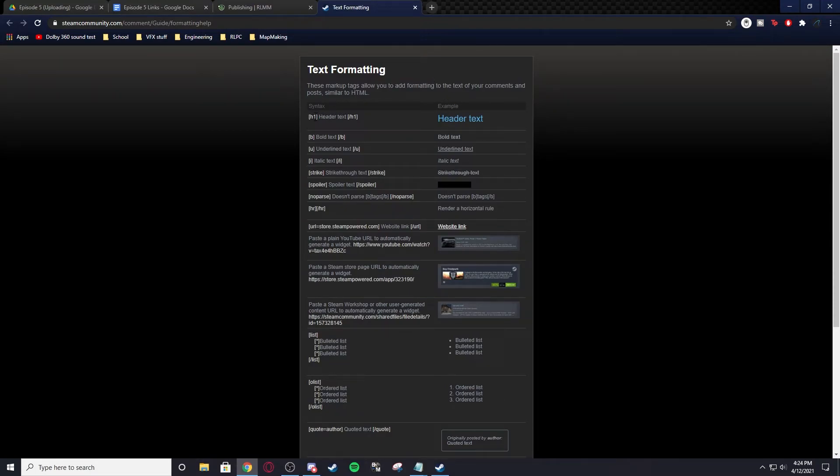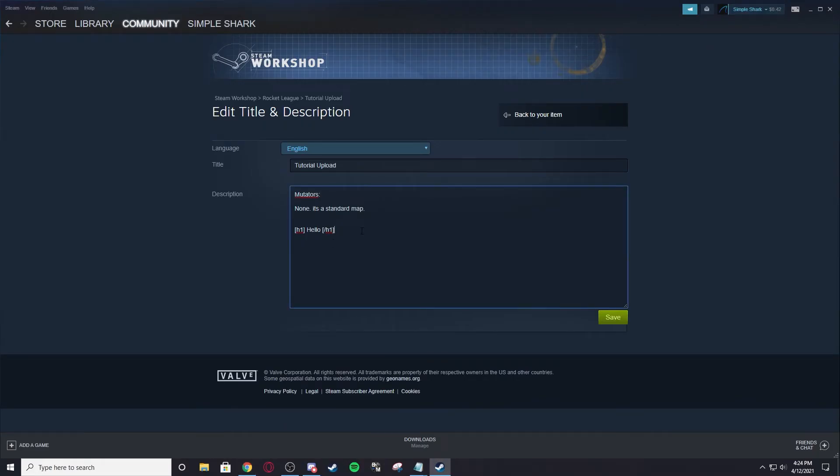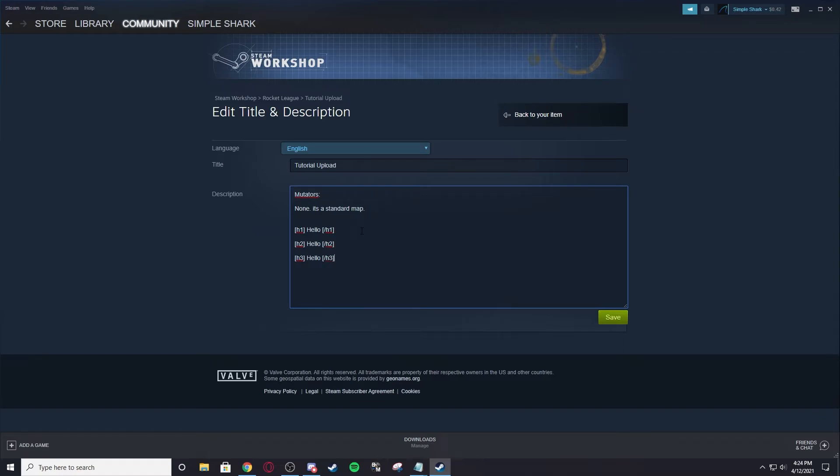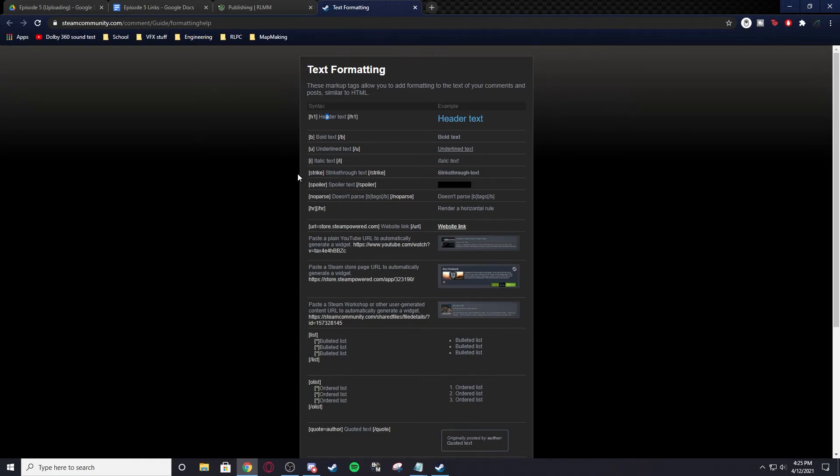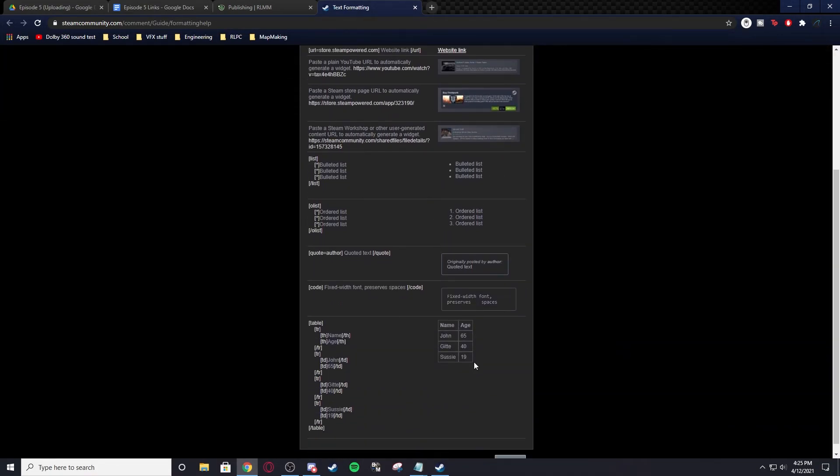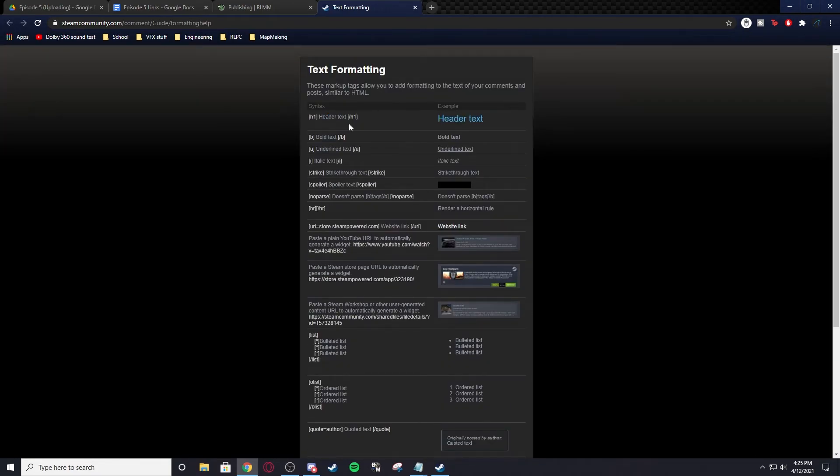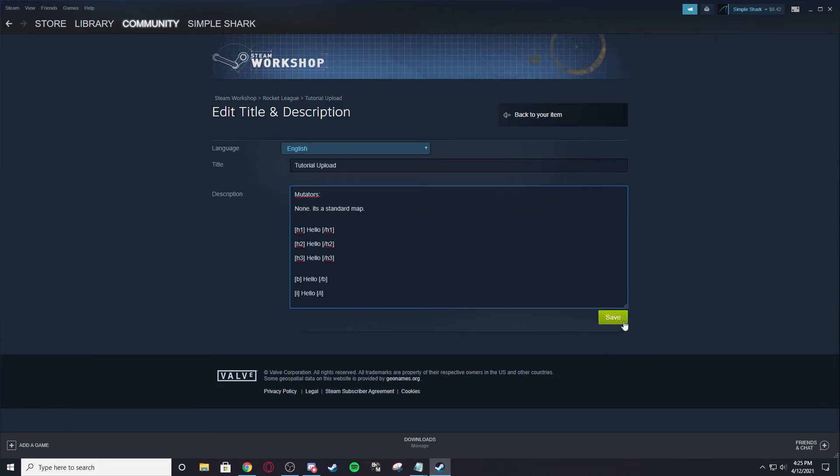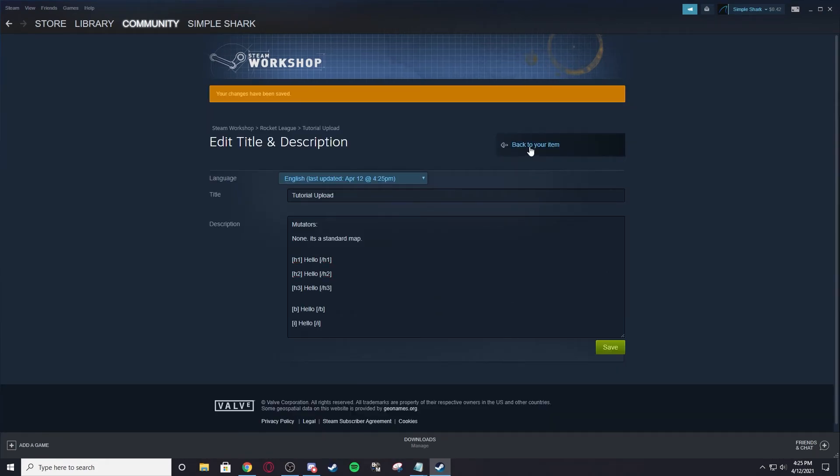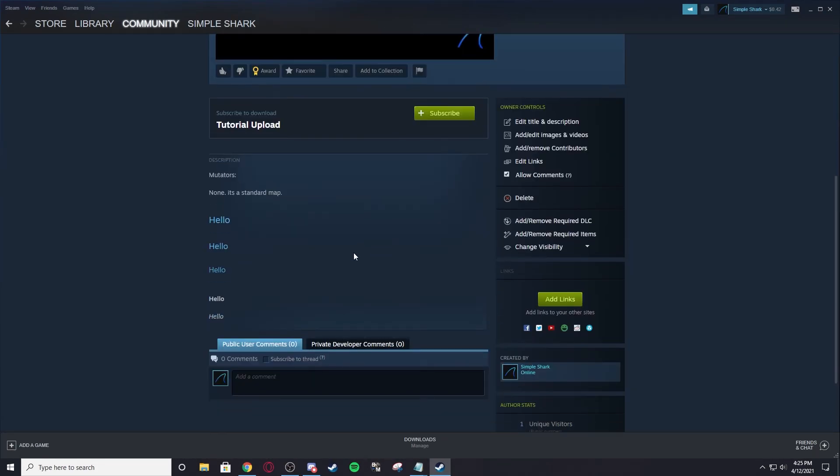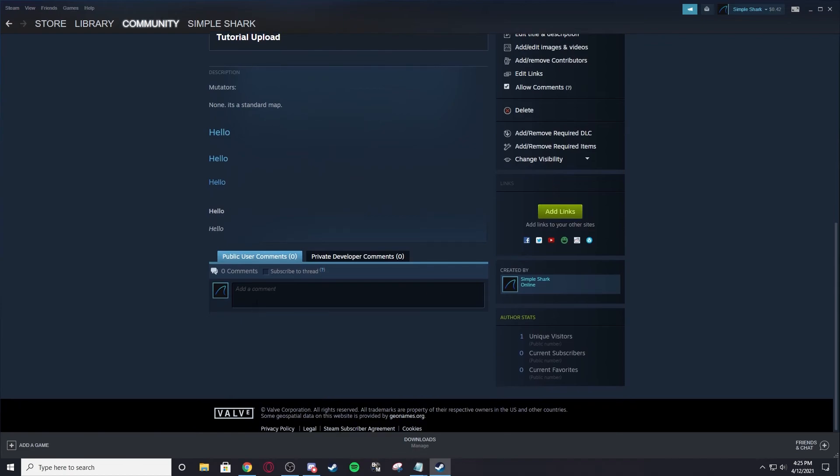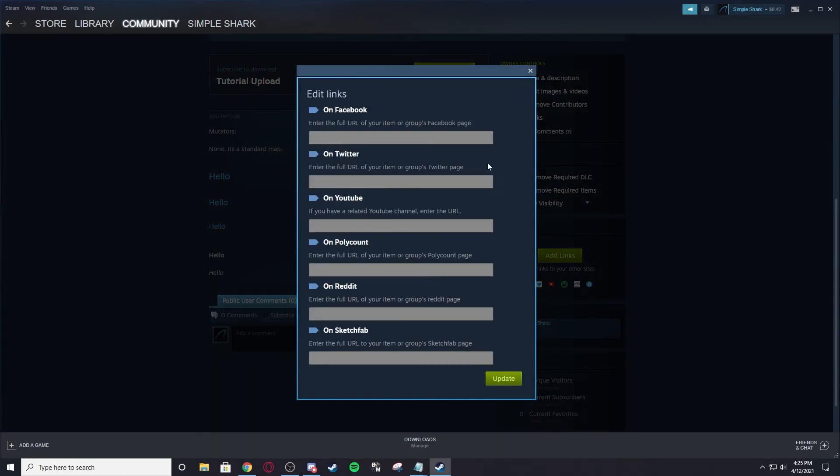What I just did is the header text, that's H1. This goes up to H3. If I do H2, hello, slash H2, and then I do H3, hello, slash H3, and then if I want to do bold, I can do B, hello, slash B. Italics, I, hello, slash I, pretty sure that's what it is. You can follow all of these that you want. Everything here is good because this is Steam, no longer modding, this is just Steam. If we save that, make sure you save it, back to item, you can see it does mutators none, and it does the three different hellos, bold and italics. Then you can add links to whatever you want.